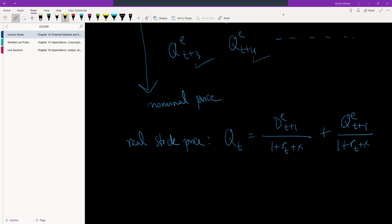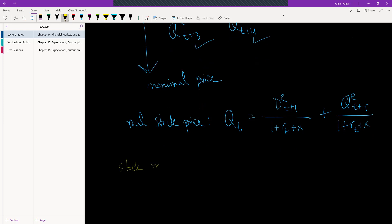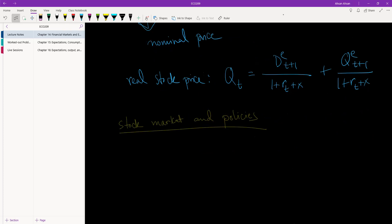So the only thing left for us to talk about now is stock market and policies. So let's talk about a couple of things. Let's start off with talking about an expansionary monetary policy.